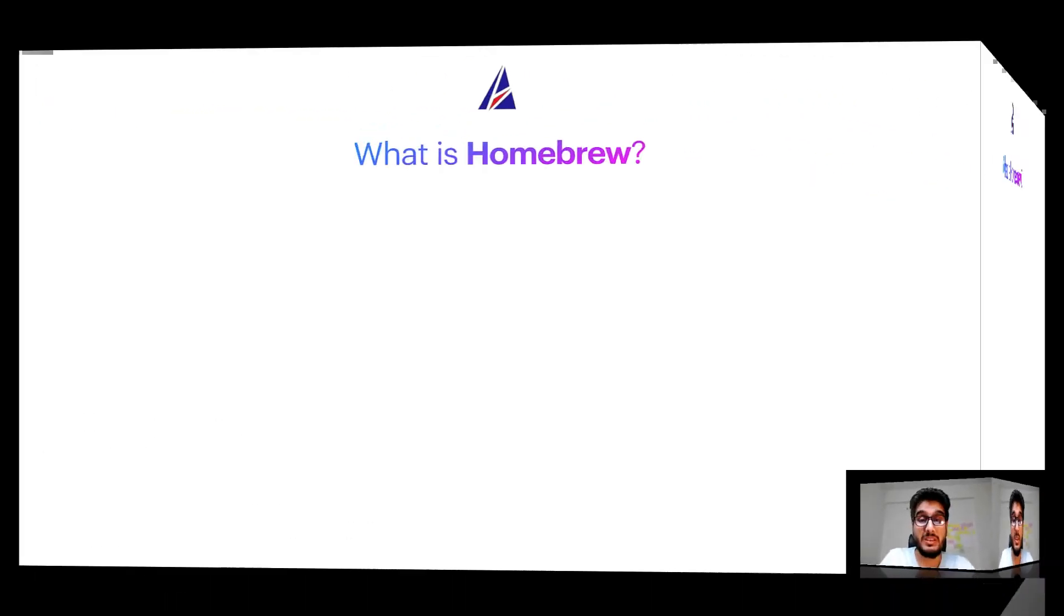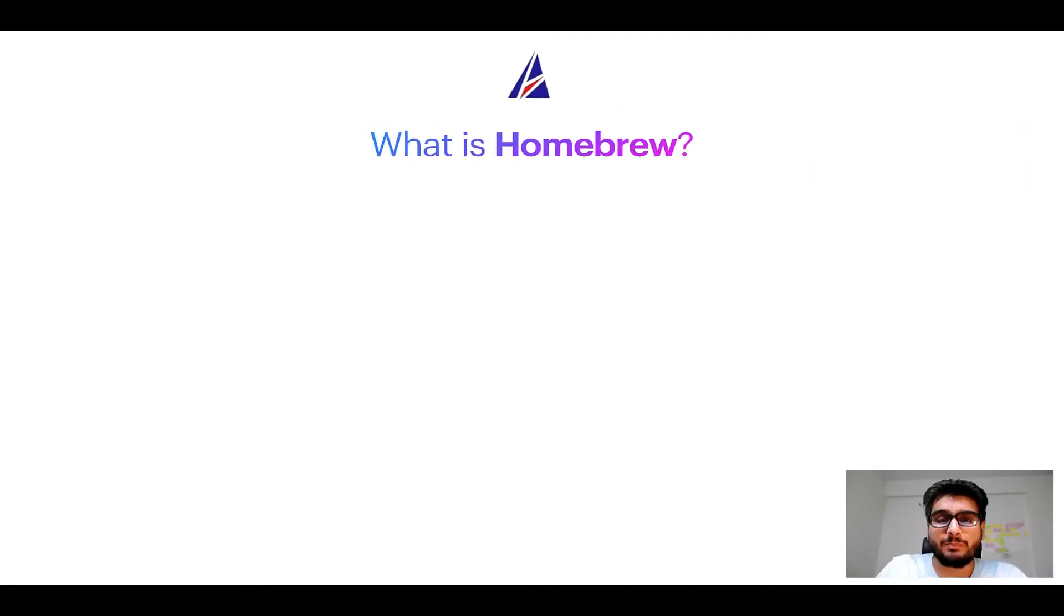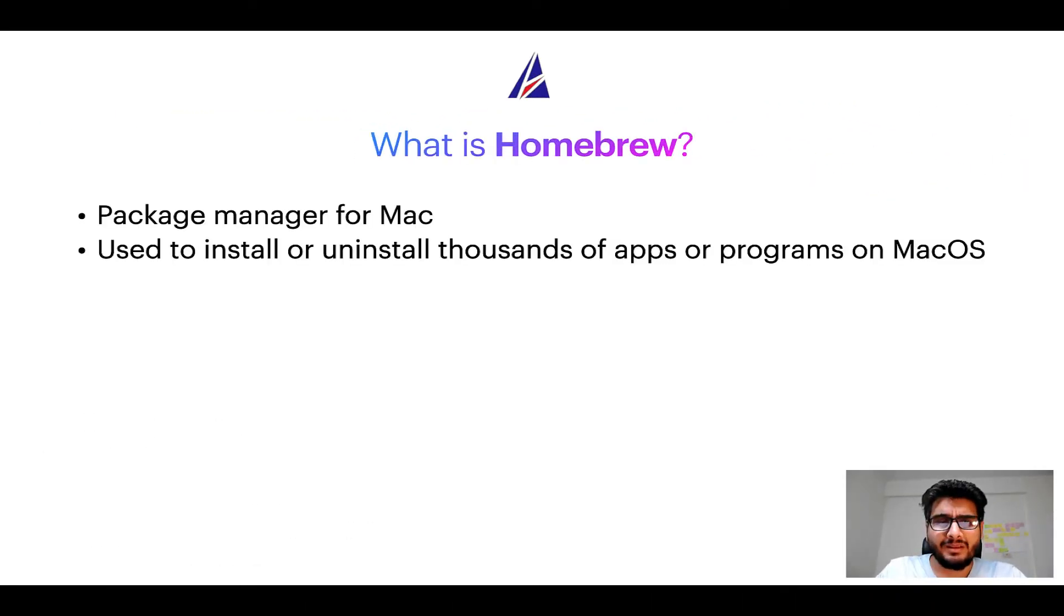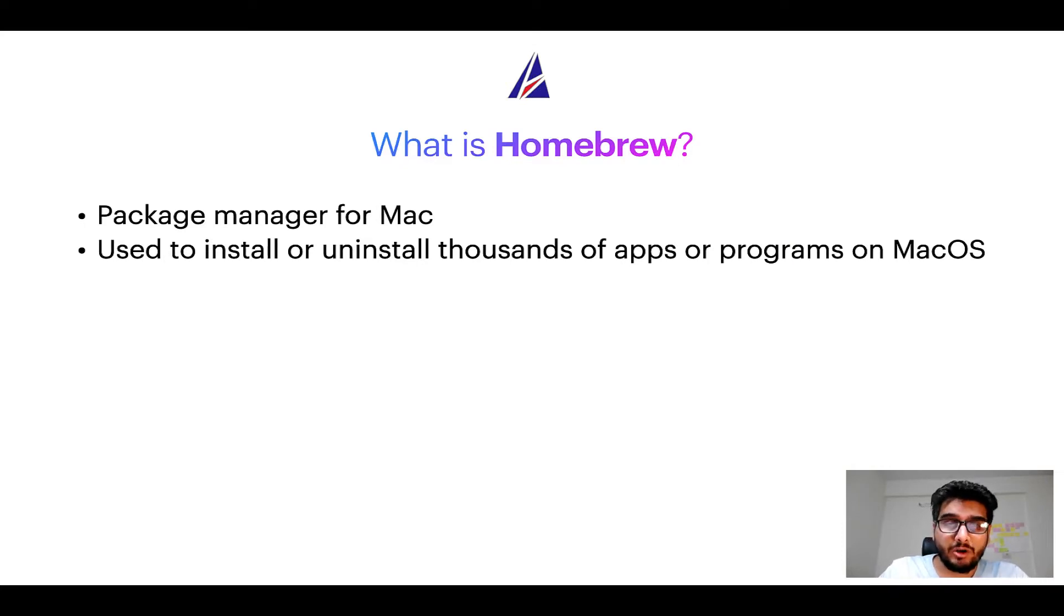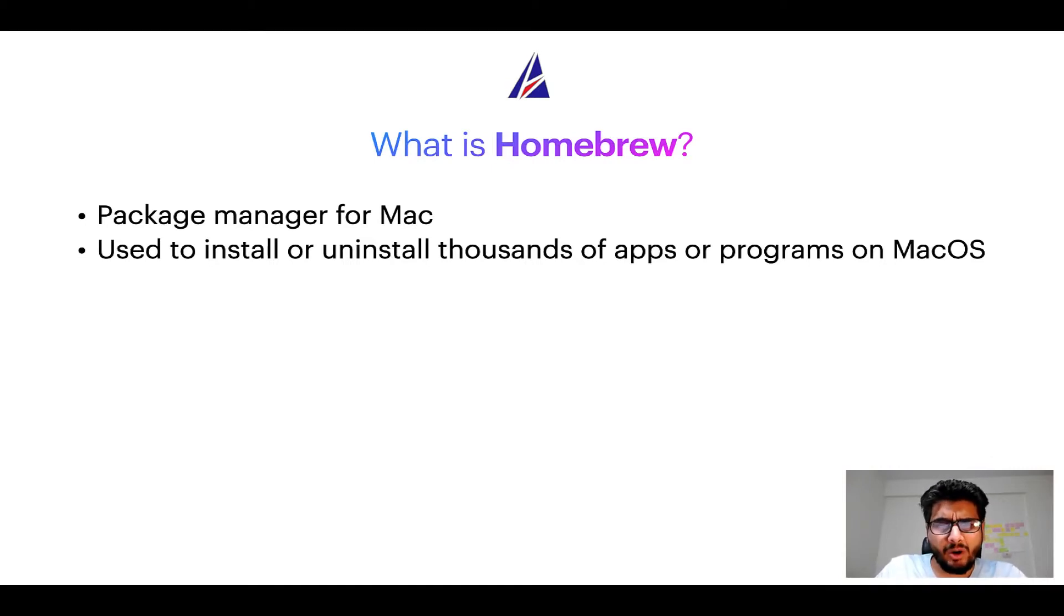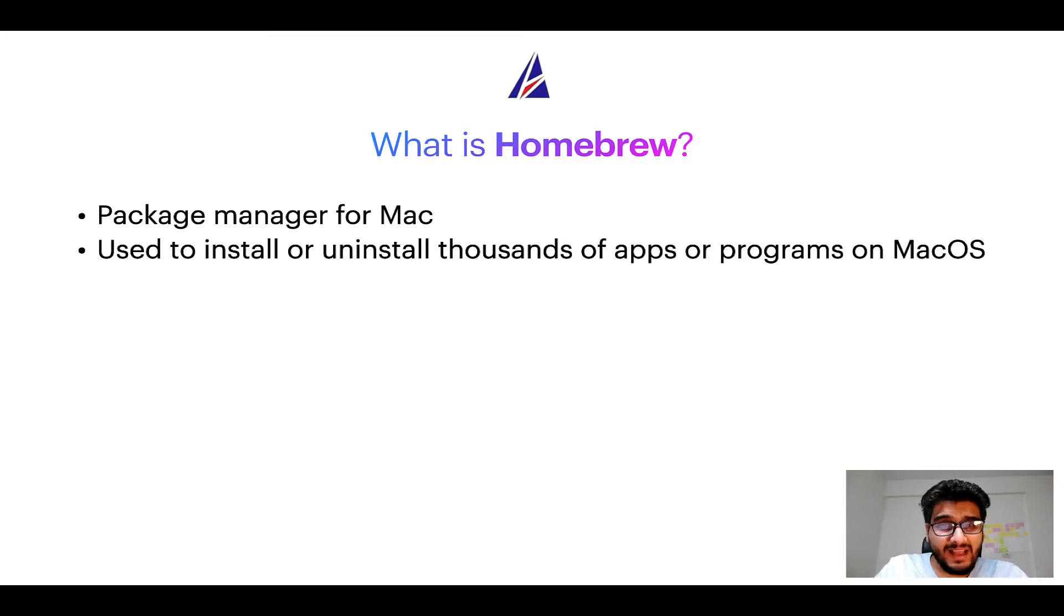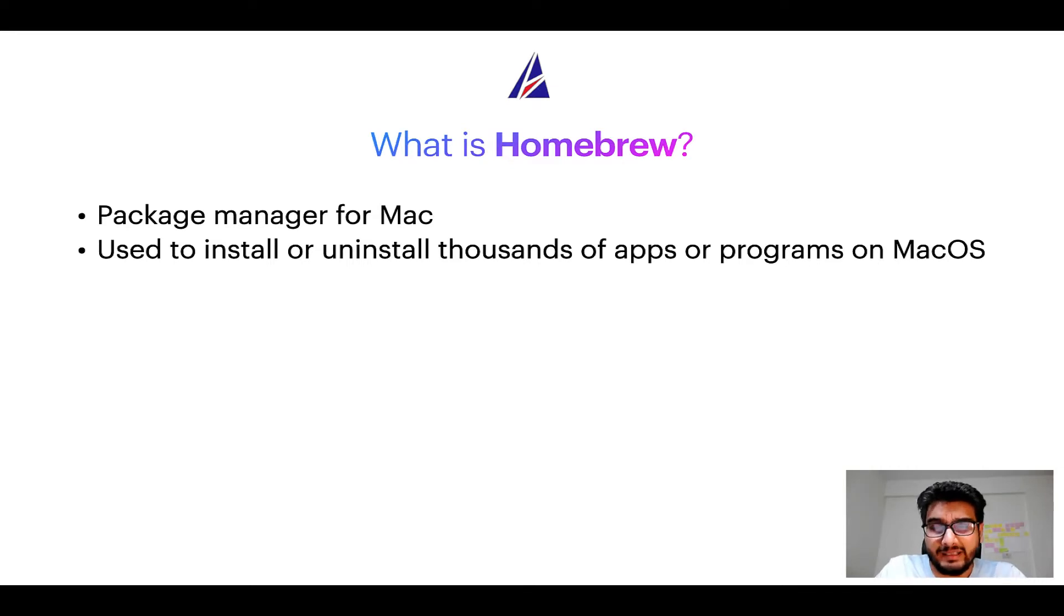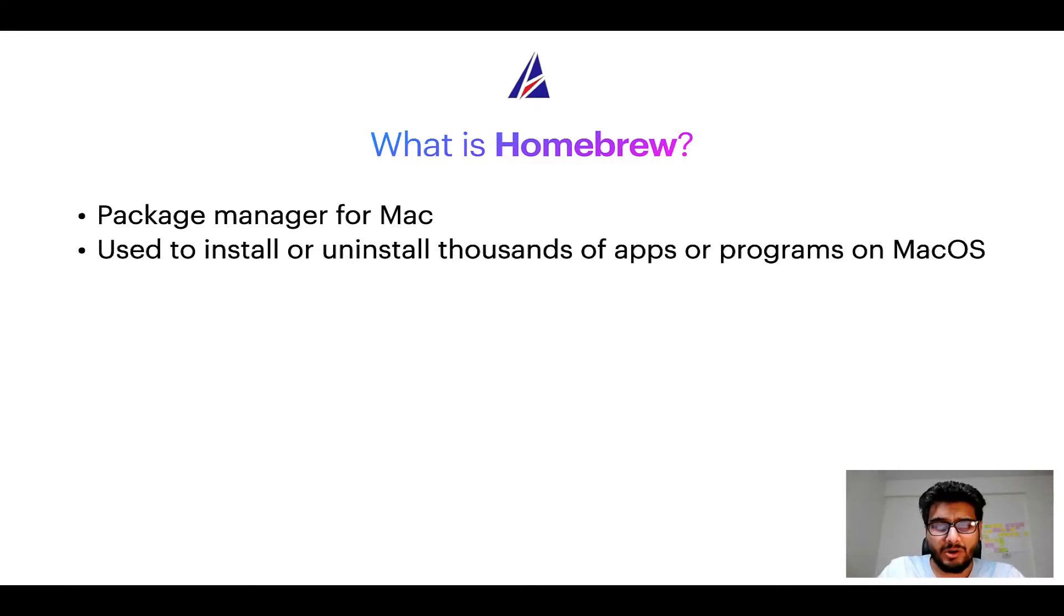To start with, what does a package manager like Homebrew do? Well, a package manager lets you install, uninstall or repair apps on your Mac. A package manager is very similar to the App Store on macOS or Microsoft Store on Windows, except that a package manager uses commands that you type in the Mac terminal to install or uninstall different programs.